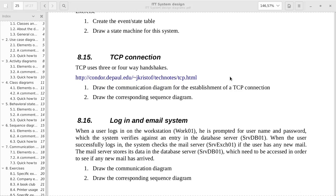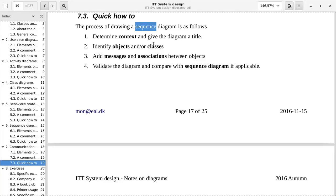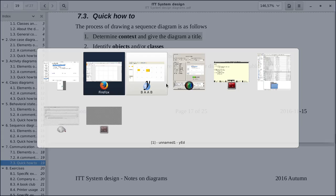We will start with the communication diagram, since this is the easiest. So first of all, determine context and give the diagram a title. As already said, this is about making TCP connections. So let's do that.